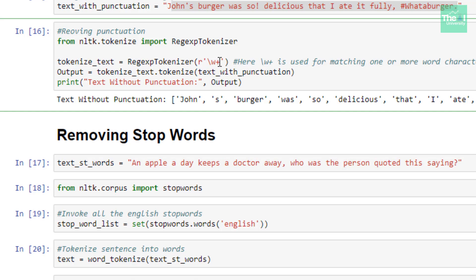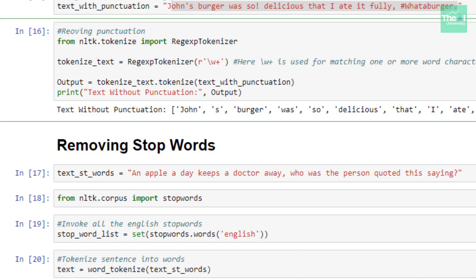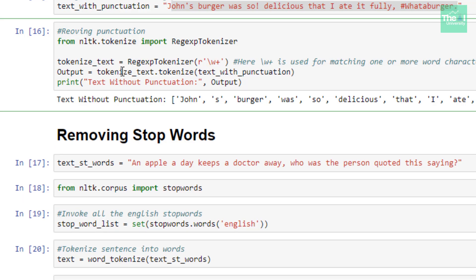The pattern \w+ matches one or more word characters. If you have already learned about regular expressions, it is equivalent to [a-zA-Z0-9_]+. This pattern represents word characters in regular expressions. In the next line, I used tokenizer.tokenize and passed the text as an argument to it.